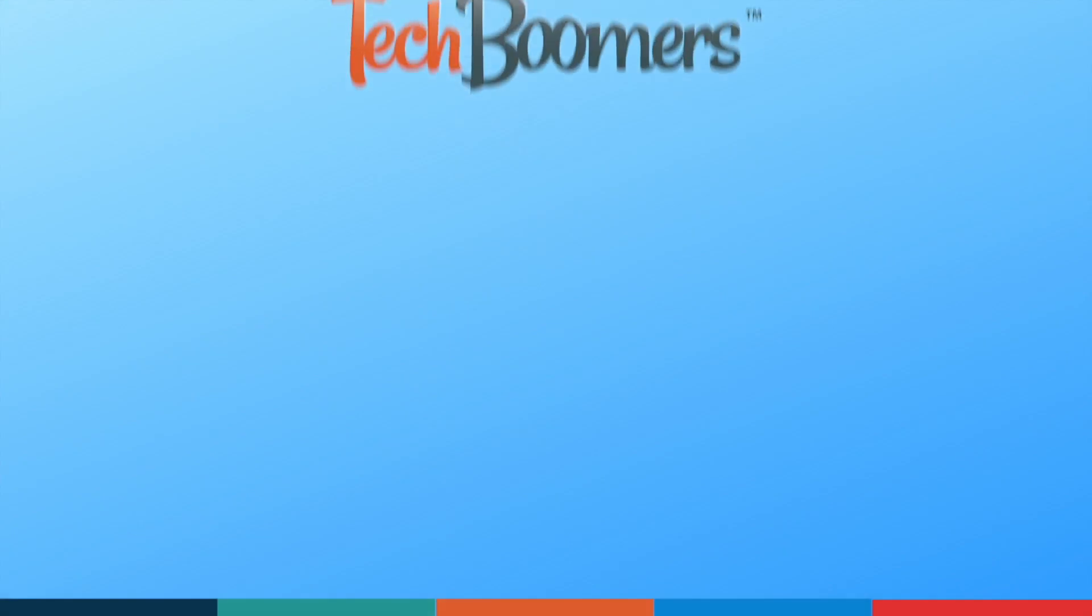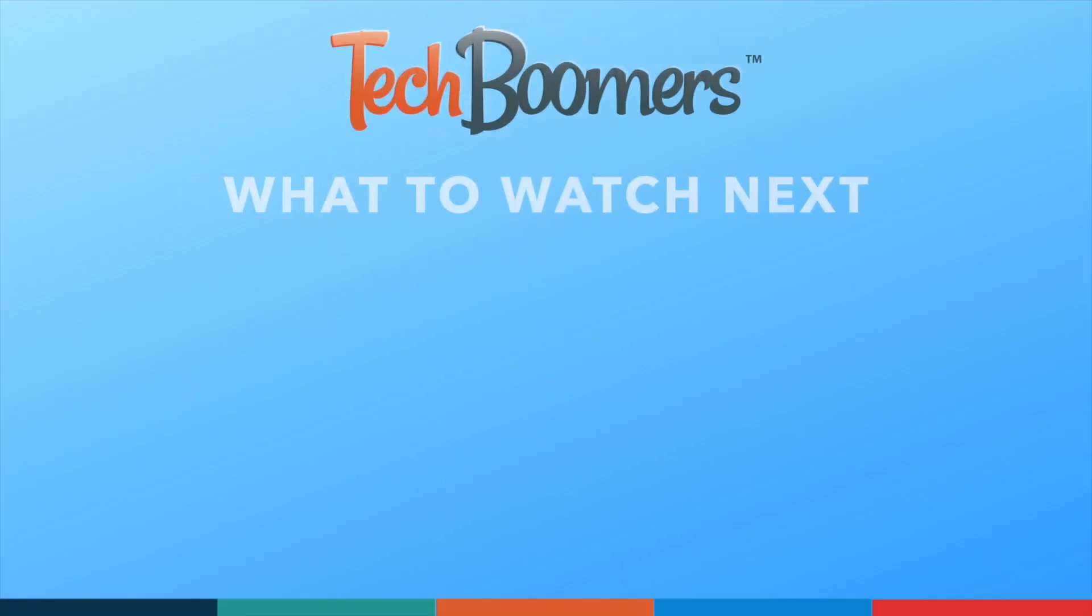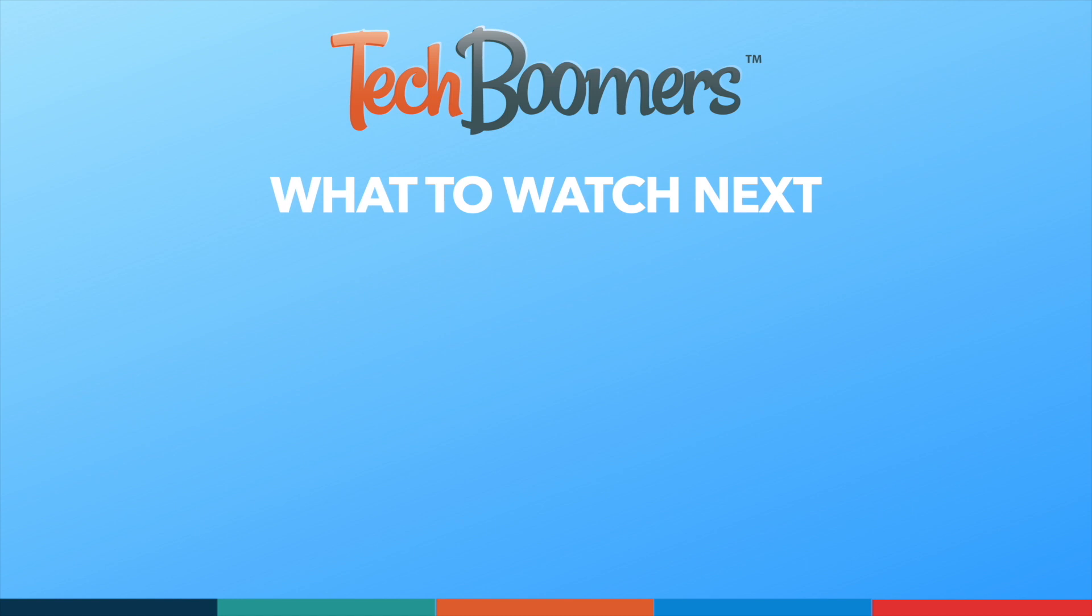Thanks for watching. If you found this video helpful, we'd love it if you'd hit the thumbs up button below and subscribe to our channel. We put out great new tech tutorials like this one every week.